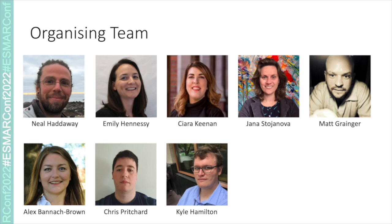Just to introduce who I am: I'm Neil Haraway, a senior research fellow at SEI, ZELF and the Africa Centre for Evidence. Emily Hennessy is the associate director of biostatistics at the Recovery Research Institute and a member of faculty at Harvard Medical School. Kira Keenan is a senior research and development manager at the National Children's Bureau. Jana Stoyanova is a researcher in clinical pharmacology at the University of Valparaiso. Matt Granger is a researcher in biodiversity conservation, sustainability and wildlife management at the Norwegian Institute for Nature Research. Alex Bannock-Brown is a postdoc in biomedical research at the Berlin Institute of Health at Charité. Chris Pritchard is a senior lecturer in paramedic practice and emergency care at Nottingham Trent University. And Kyle Hamilton is a PhD candidate in psychological sciences at the University of California, Merced.